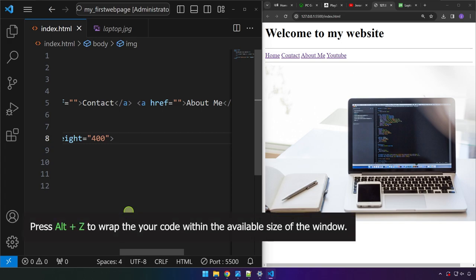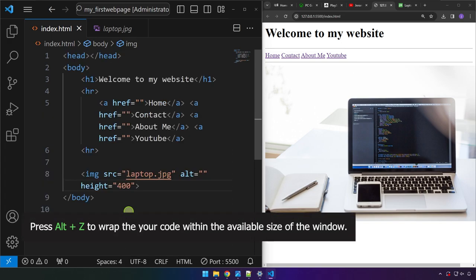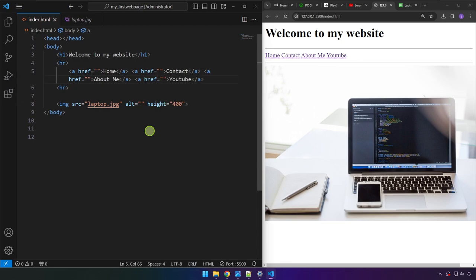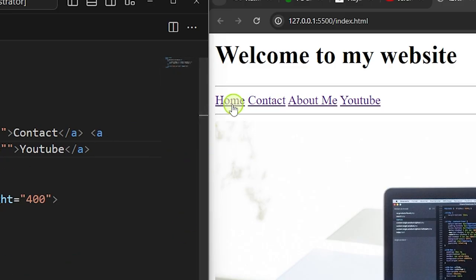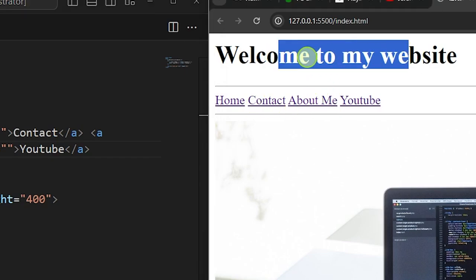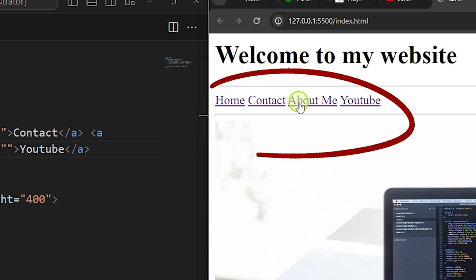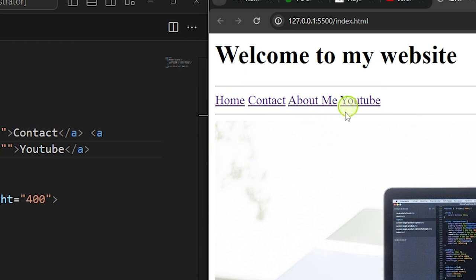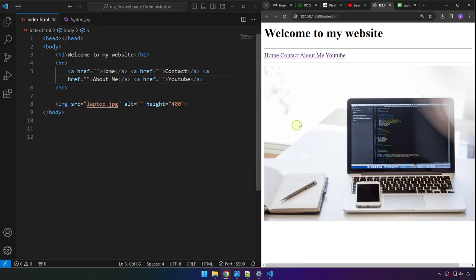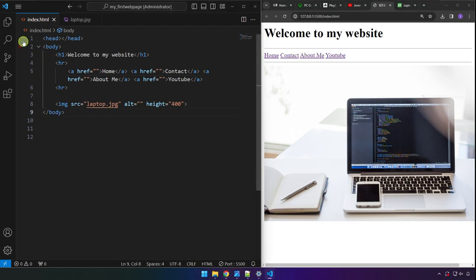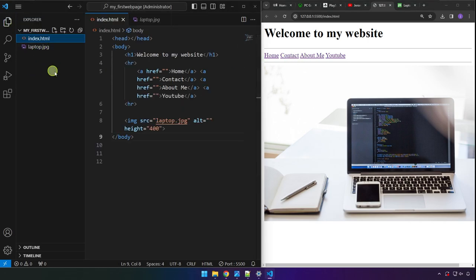You can drag the divider to give more space, and press Alt+Z to wrap the code. Notice that when you hover over these link elements the mouse pointer changes to a hand — that means they're clickable. But right now they don't do anything yet. We're going to create separate HTML files for Contact and About Me, and for YouTube we'll do something different.